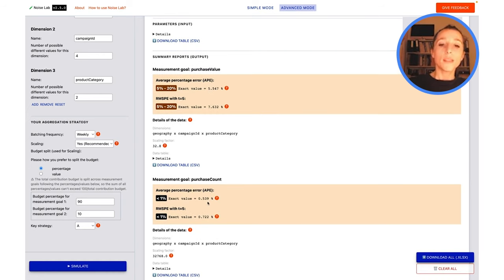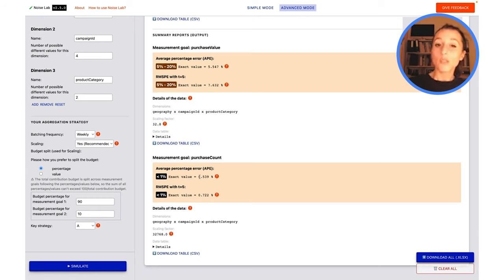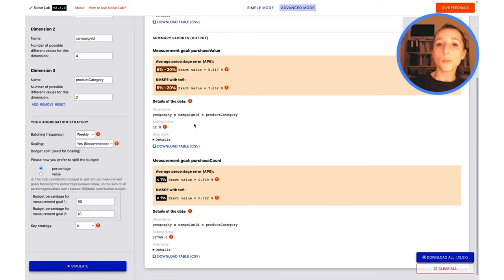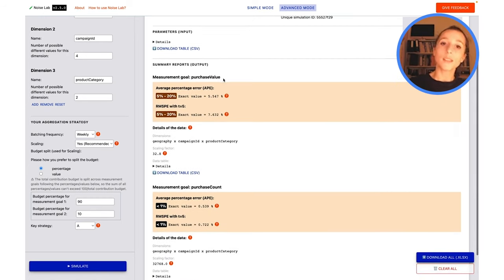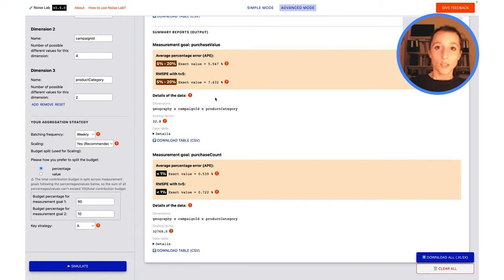This may mean that my PurchaseCount noise ratios are going to increase a little bit, but I'm hoping that this would lower my PurchaseValue noise ratios. So let's go ahead and try that.